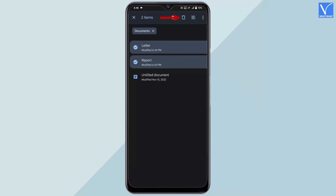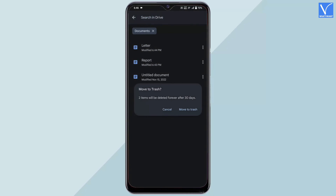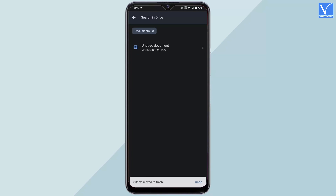Later, tap on the bin icon. Then it asks for deletion confirmation. Tap on 'move to trash' to delete the files. That's it, multiple documents are deleted in Google Docs using the mobile application.